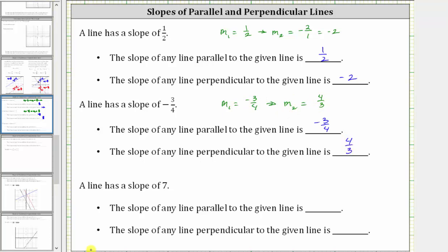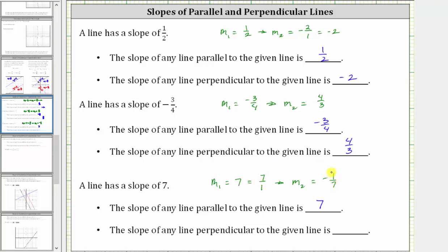For the last example, the given line has a slope of seven, and therefore the slope of any parallel line also has a slope of seven. Now to find the slope of any perpendicular line: if the given slope is equal to seven, we write it as 7 over 1 and find the negative reciprocal. If we interchange the numerator and the denominator, we have one-seventh, and then we change the sign from positive to negative. The slope of any perpendicular line must be negative one-seventh.